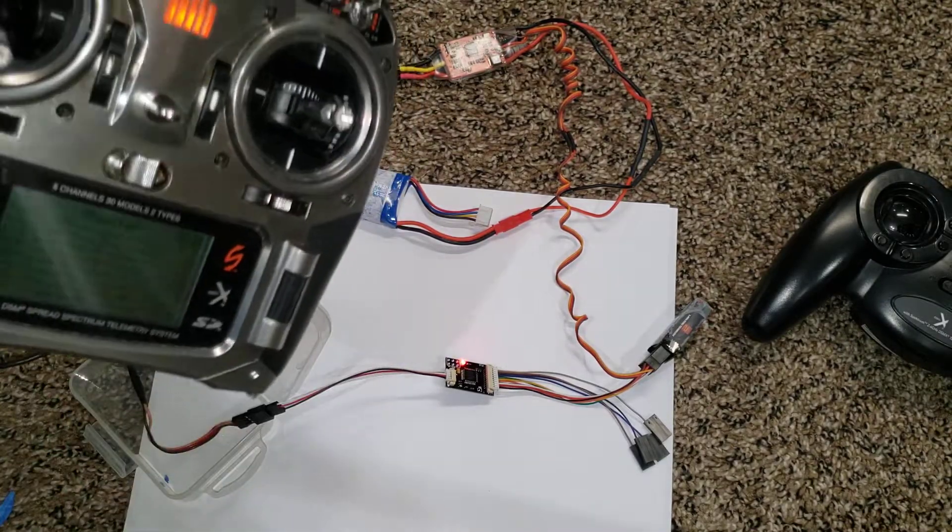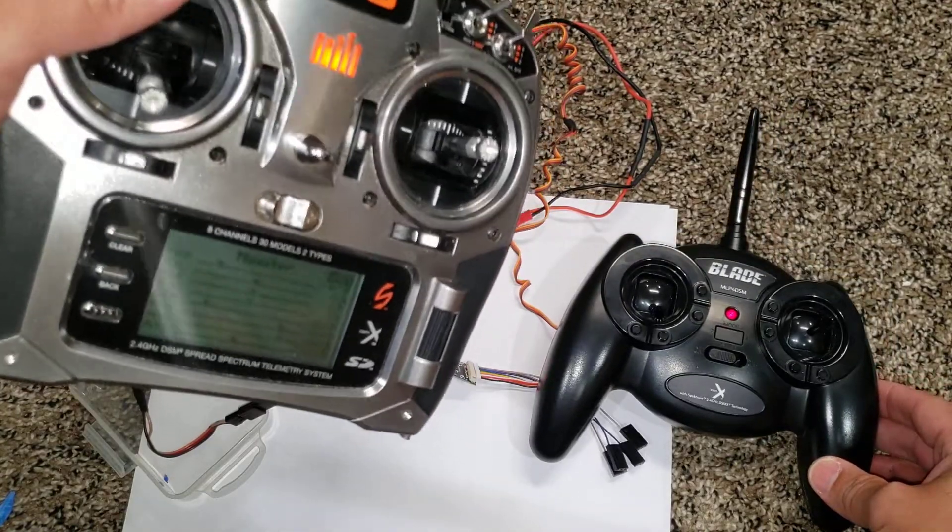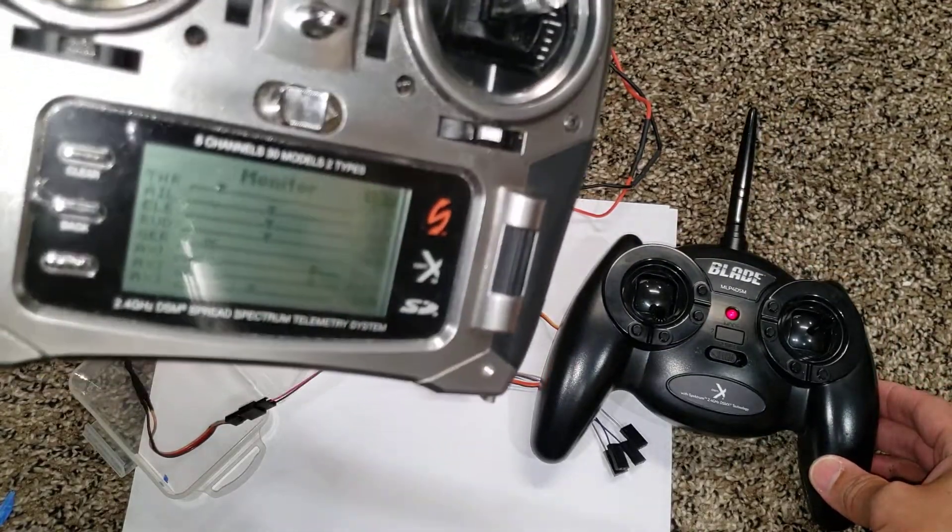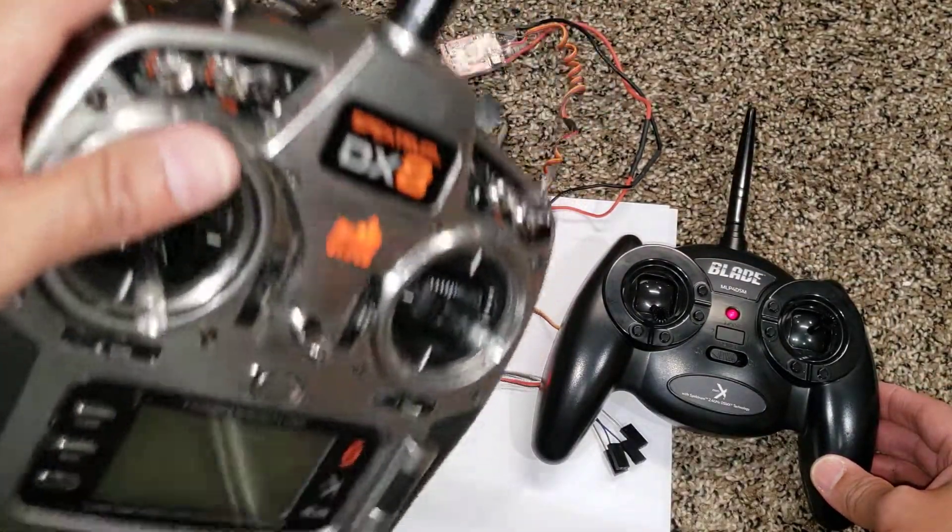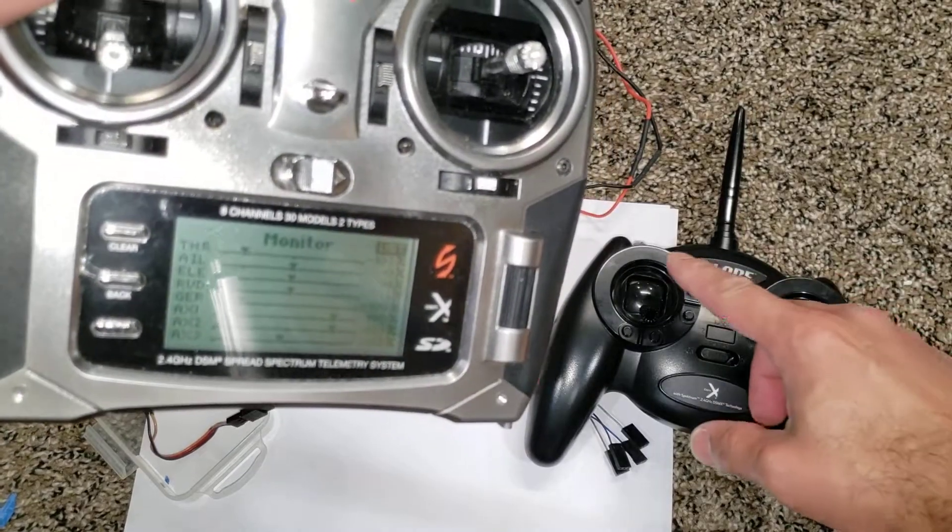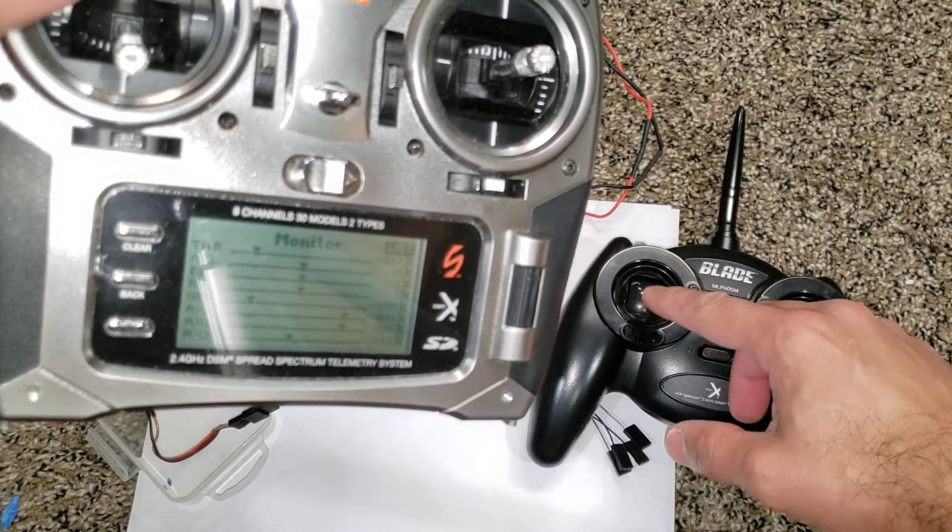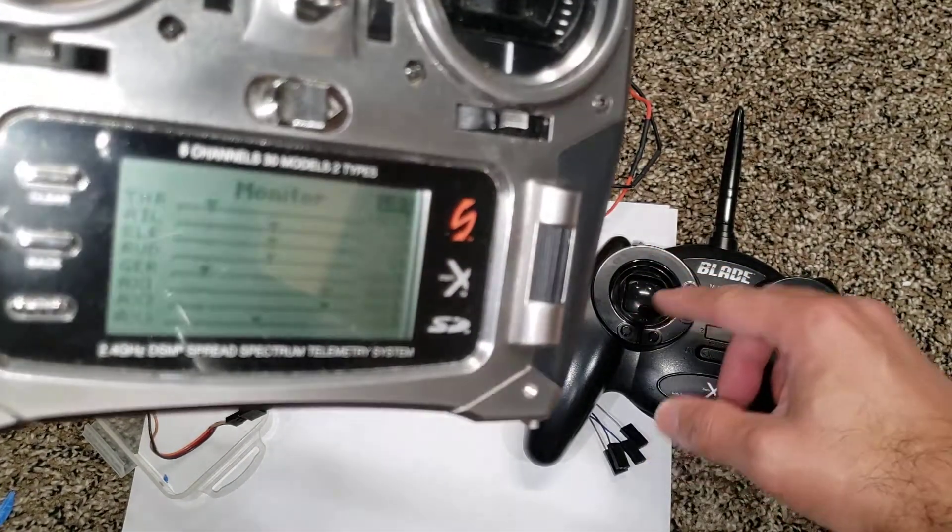So here we go again. So, trainer button, on, that's throttle. Throttle's working.